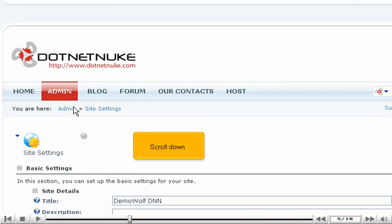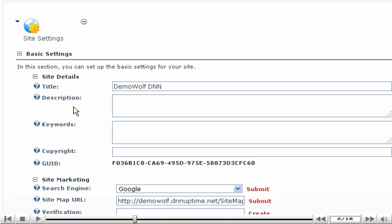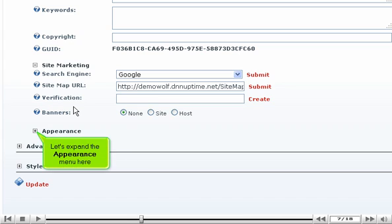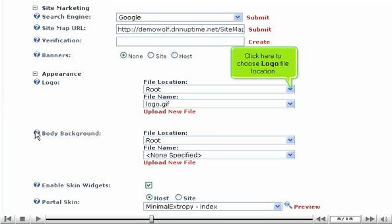Scroll down. Let's expand the appearance menu here. Click here to choose logo file location.